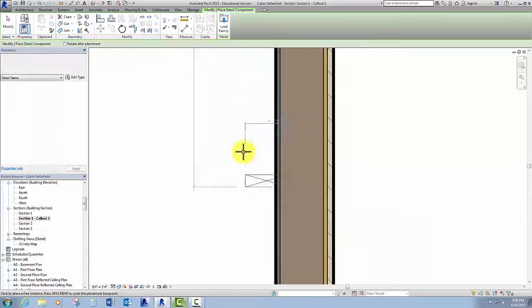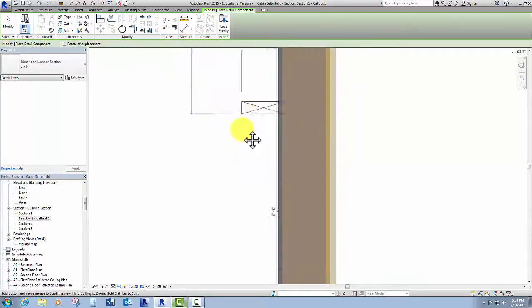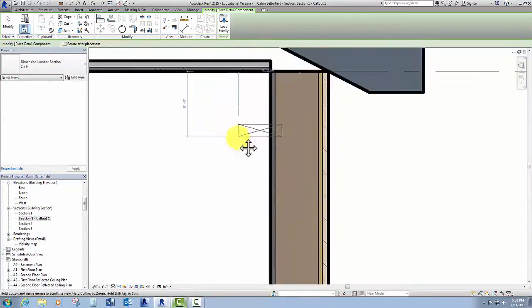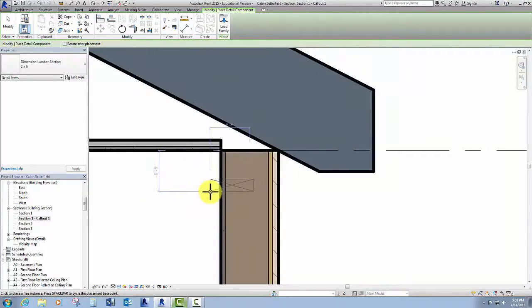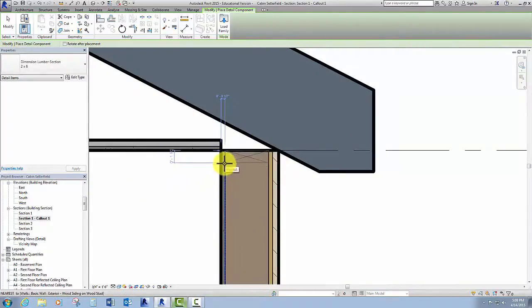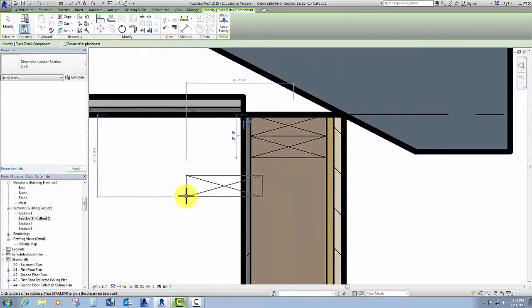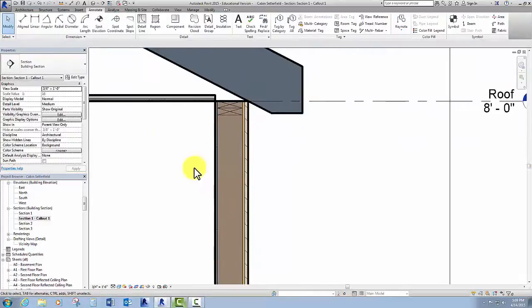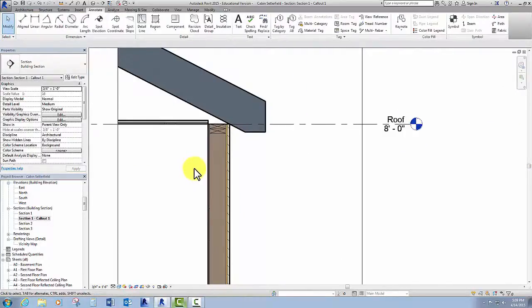I'm going to scroll up to the top of my wall by panning using my mouse and holding down on the roller. I go to the top of my wall and place two of those two by sixes up there because I have a double top plate. Click escape a couple of times to get out of that command. My wall is coming along — I've got some details going on.